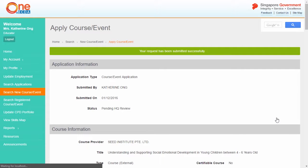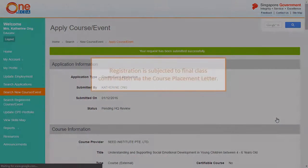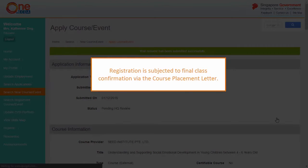Your course or event registration will be routed to your center or HQ administrator for approval. Please note that this registration is subject to final class confirmation via course placement letter, which will be sent to you about two weeks before the class starts.